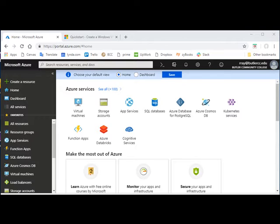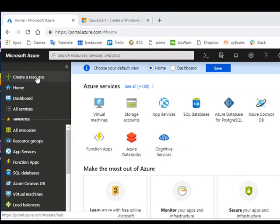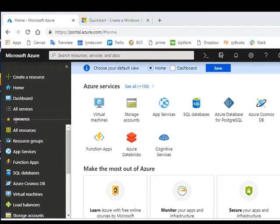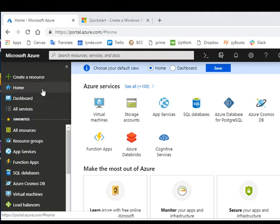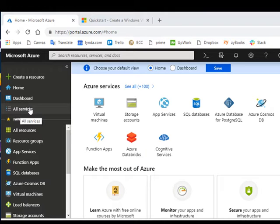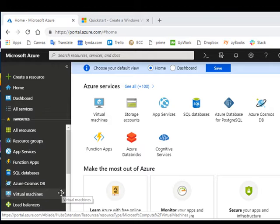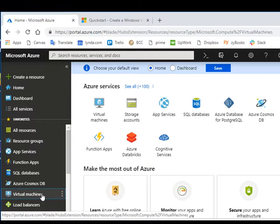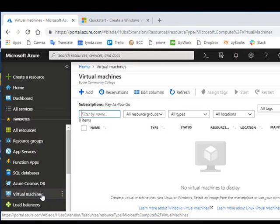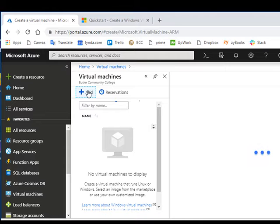Let's go ahead and create our virtual machine. Over here on the left-hand side, I have a list of all these resources. I have a list of favorites, but if I clicked on all services, I can see all the services that are available to me. But under favorites, one of the popular ones is what we're going to do, which is a virtual machine. So I'm going to click on that and I'm going to add a virtual machine.